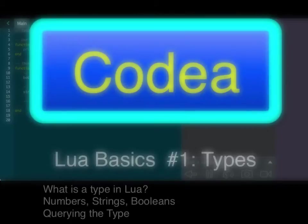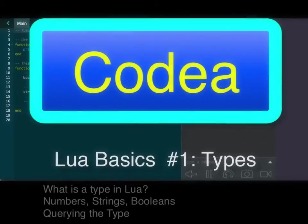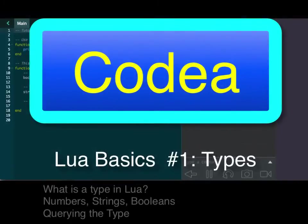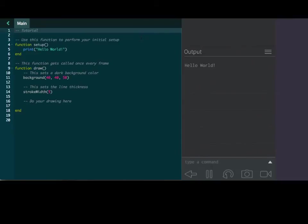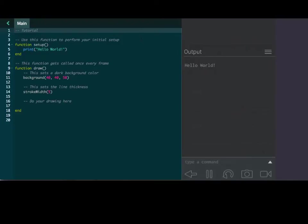Hey everybody, this is going to be our first tutorial on Lua inside of Kodea. Kodea is an amazing app that I've really begun to like inside of the iOS system here on the iPad. Right now I've connected my iPad to my computer, so on the right side you see the output, and on the left side you see the actual code.